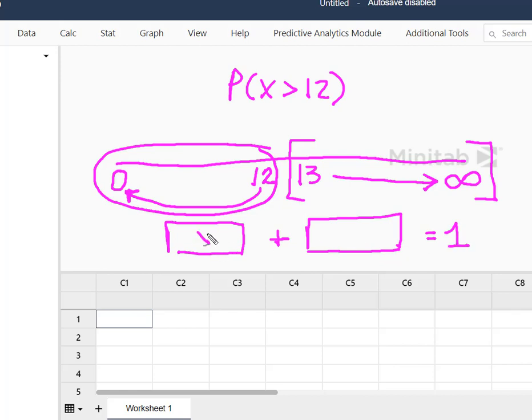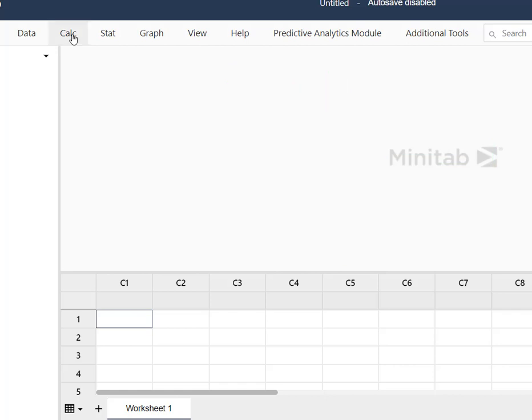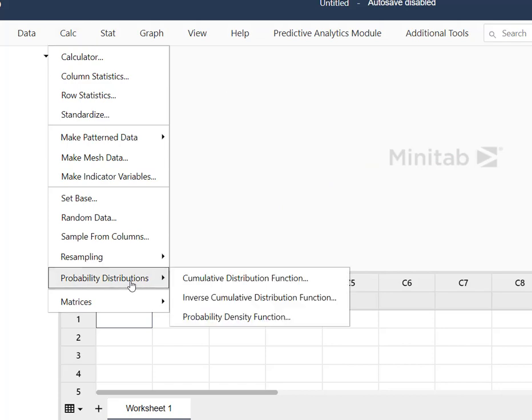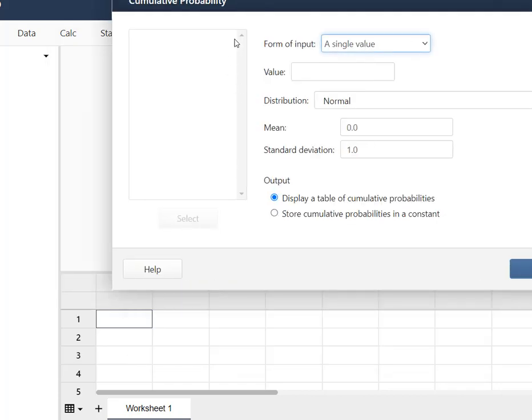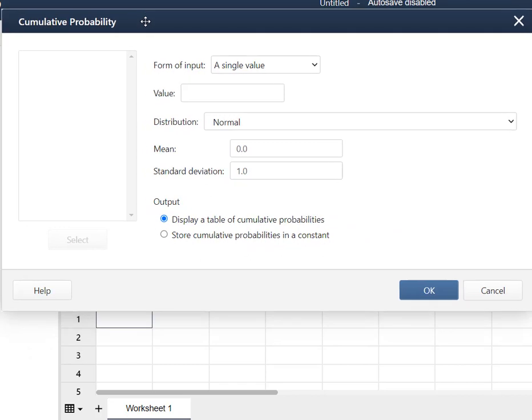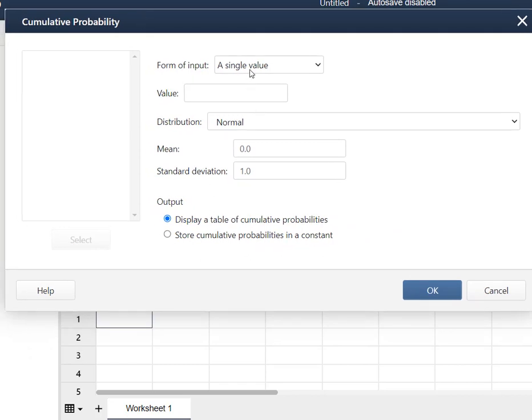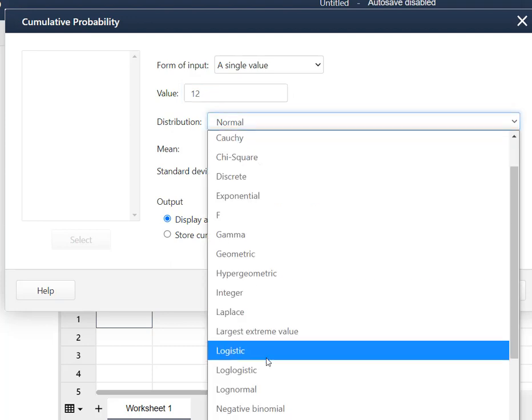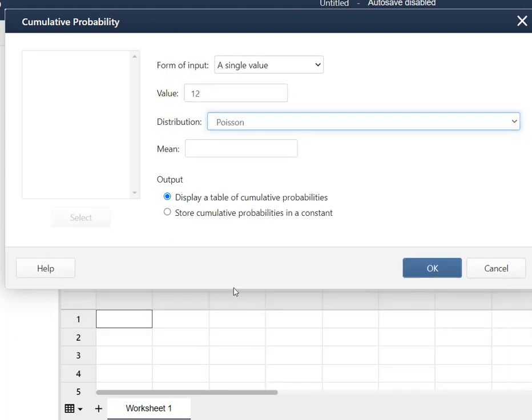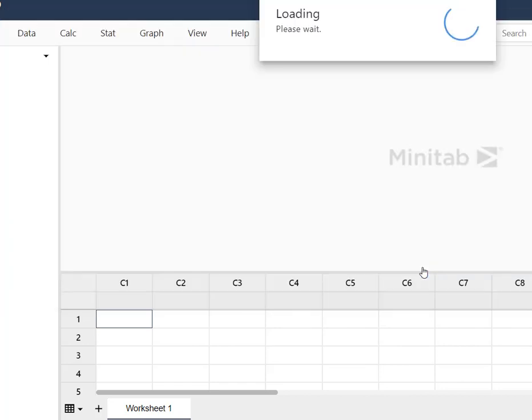We're going to let Minitab solve for this one, subtract from one, and it's going to give us what we want. So I'm going to go back up to Calc. I'm going to go to my probability distribution and we want the cumulative function. And we're just going to put in our single value and that single value is going to be 12. Our distribution is Poisson. Our mean was 6. And so we're going to say OK.